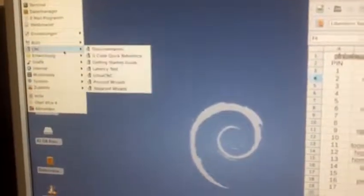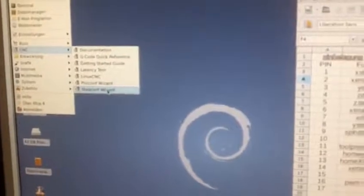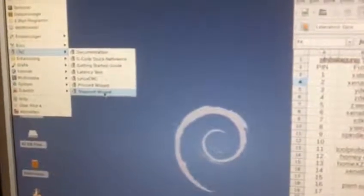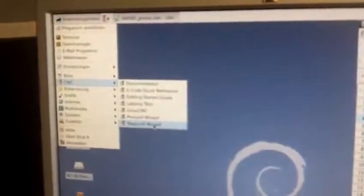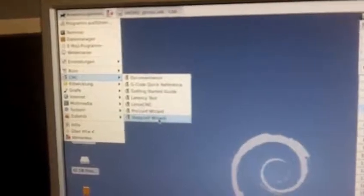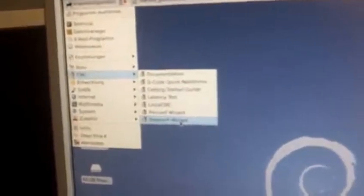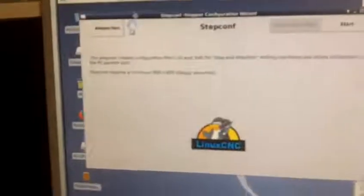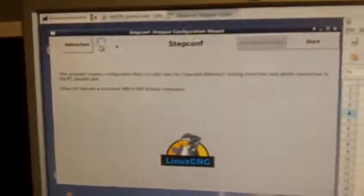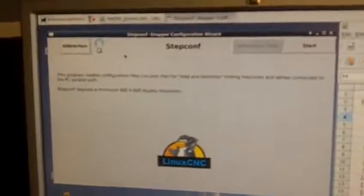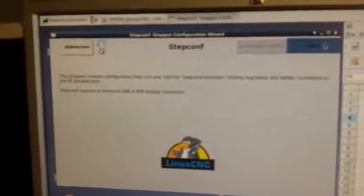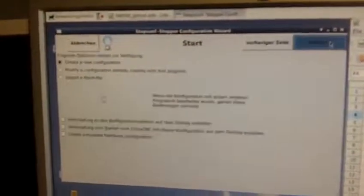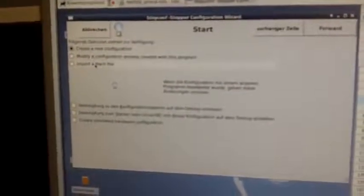Wizard - we start now. CNC StepConf Wizard, I hope you can read it, it's the last in the menu and it will pop up with our system. So we started, simply started. We make a new generator, a new configuration.